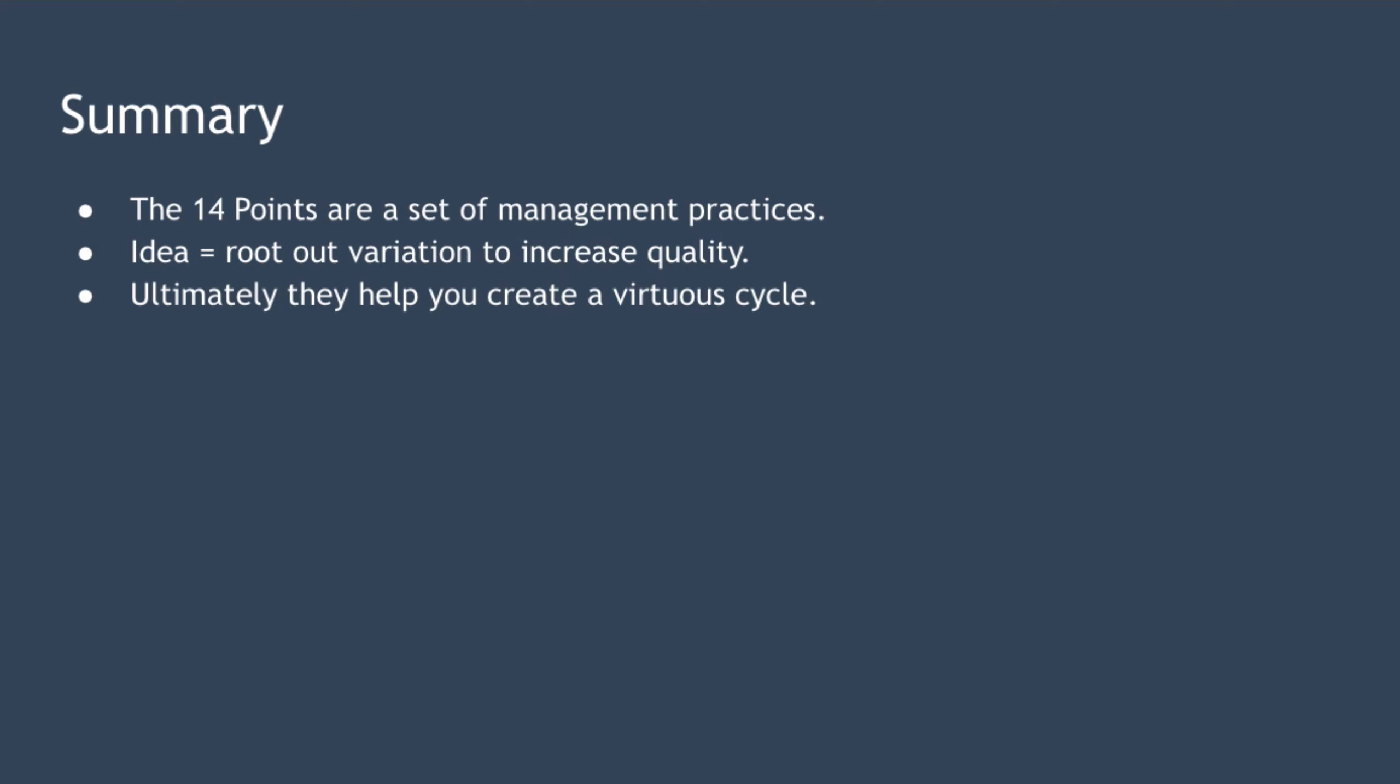In summary, Deming's 14 points are a set of management practices that can help improve an organization's products, services, and processes over the long term. They stem from the idea that quality improvements are driven by rooting out variation. Ultimately, the 14 points aim to help you create a virtuous cycle of continuous quality improvement, resulting in decreasing costs, happier employees, happier customers, and increased profit. That's it for this lesson. I really hope you enjoyed it and I look forward to speaking to you again soon.